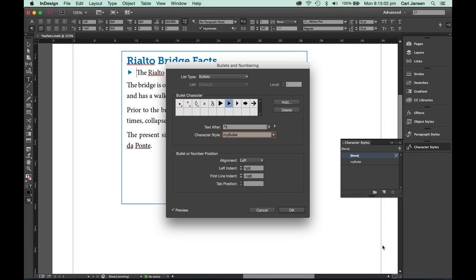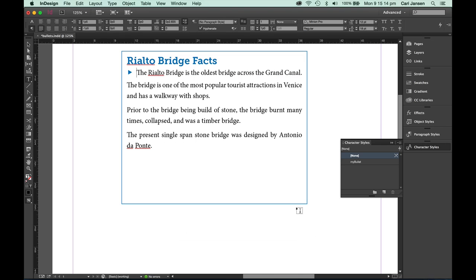As you can see in the background, because the preview is enabled in the bullets and numbering dialog box, we now have a beautiful blue character. I'm happy with that, at this stage I'm going to click OK.